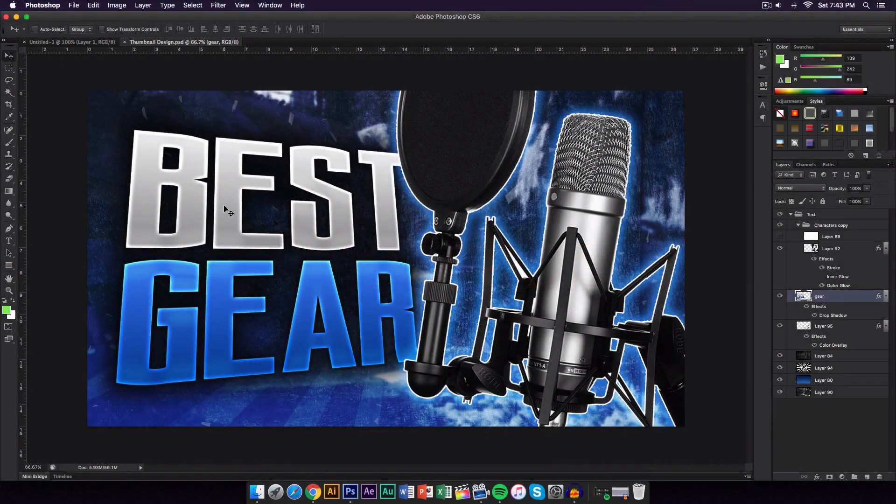What's going on guys, it's KingTouchPro and welcome back to another video. In today's video I'm going to show you guys how I make my thumbnails with Photoshop CS6. It's actually really easy so let's go ahead and begin with the tutorial.